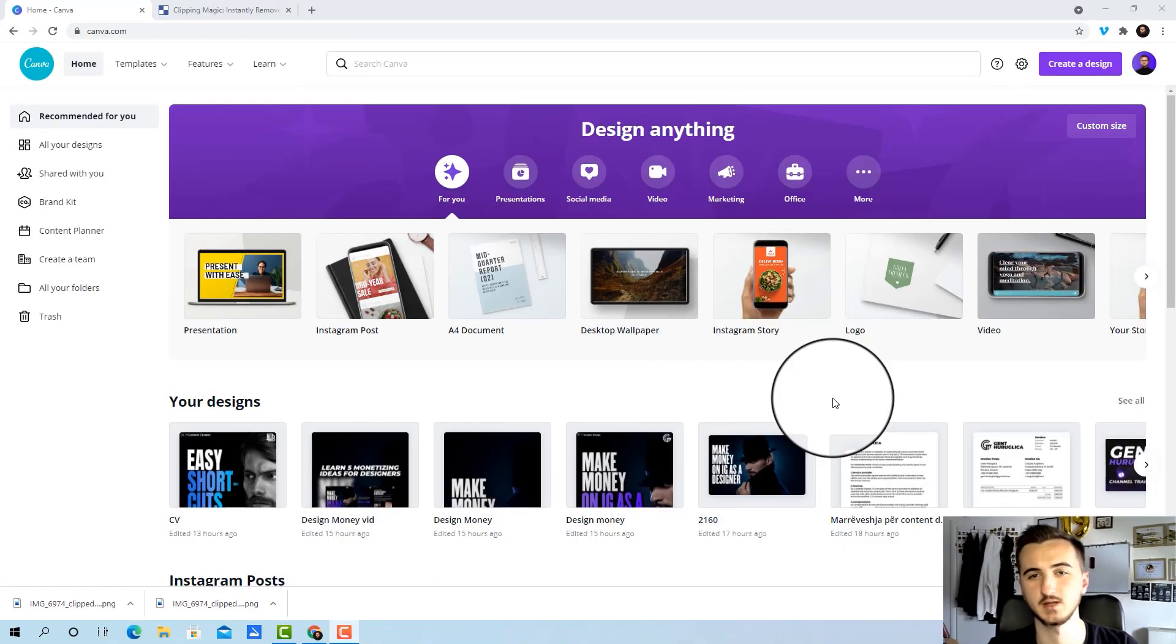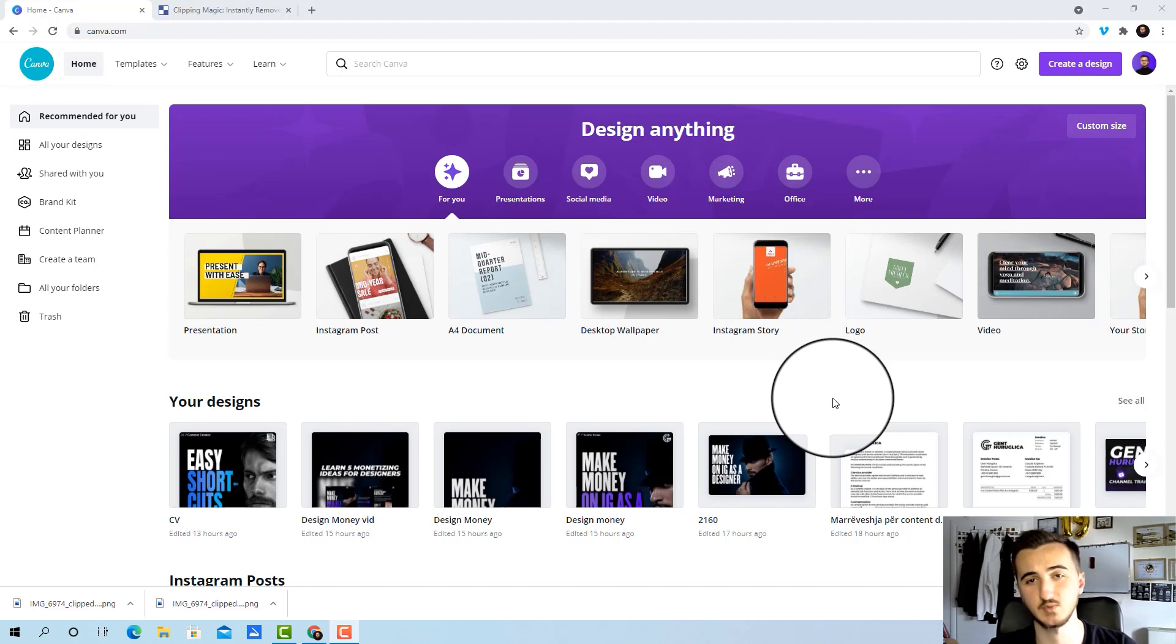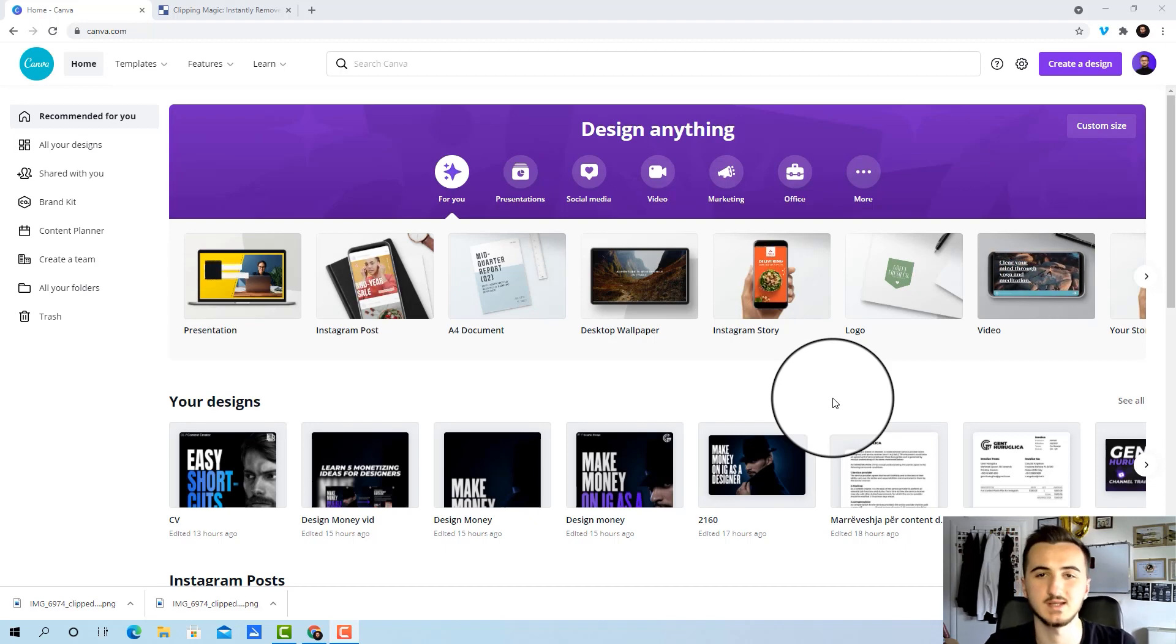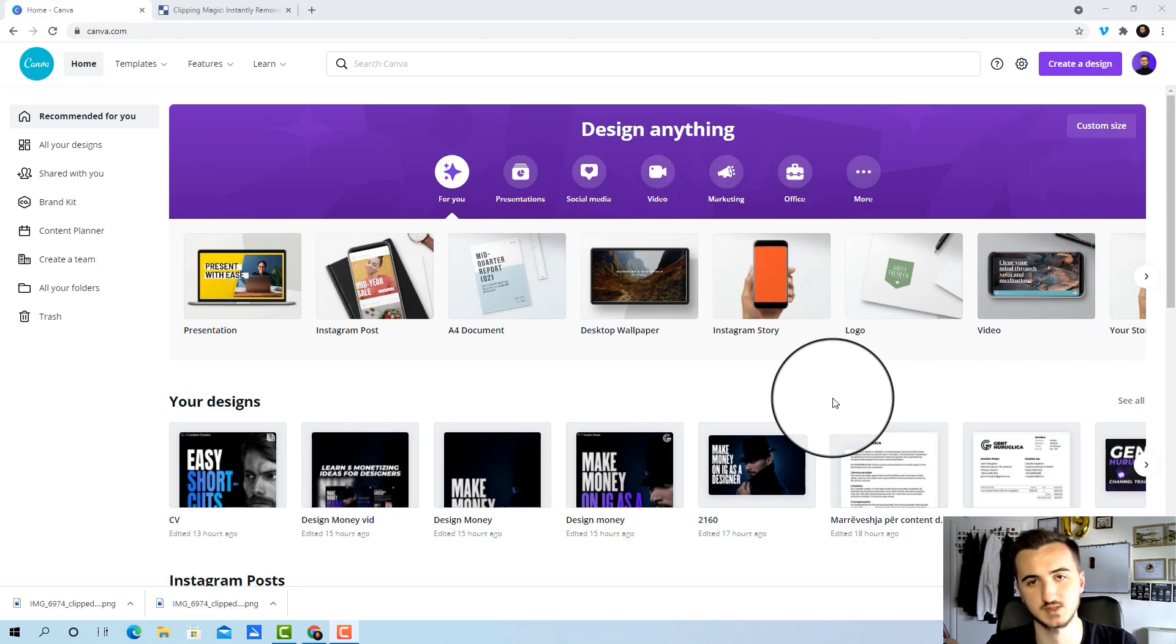So after you saw quickly in just one minute how I did the profile picture, now I will show you in detail every step that I did to actually create one for yourself as well.